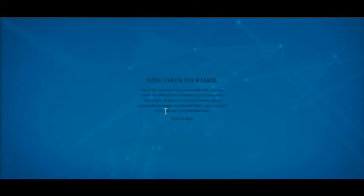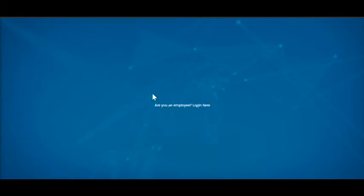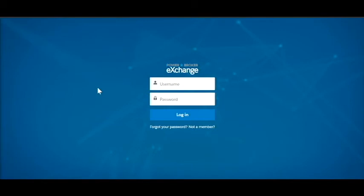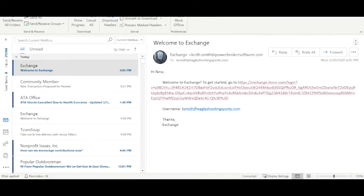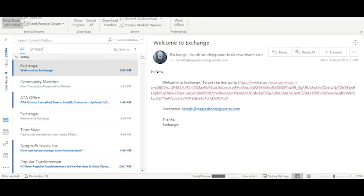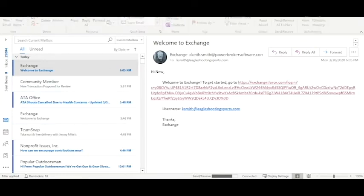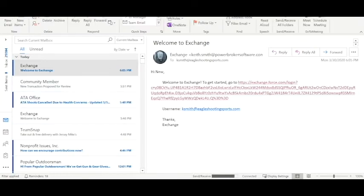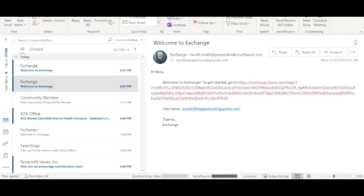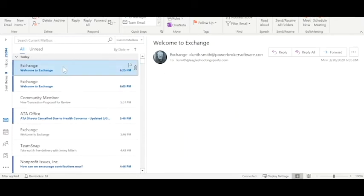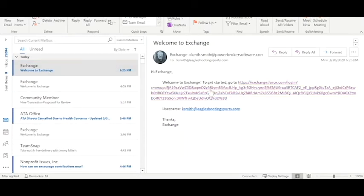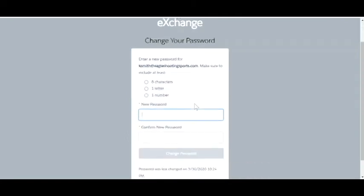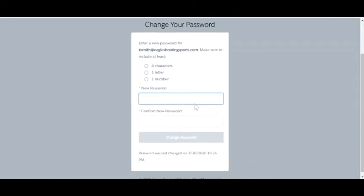That's going to generate an email, take you to the check your email side. We'll park this back at the login page and we'll take a look at my email. Now we have an exchange, click on the link.